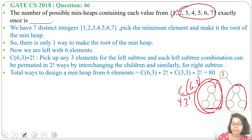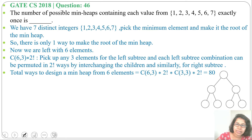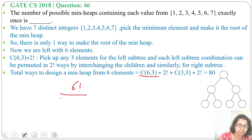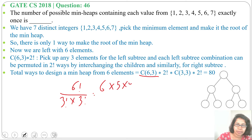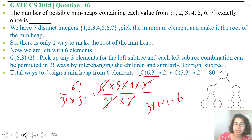For the right subtree, the next 3 elements go in, the minimum becomes the parent, and the other 2 children can be chosen in 2! ways. So total = C(6,3) × 2! × C(3,3) × 2!. Now C(6,3) = 6! / (3! × 3!) = 6×5×4×3! / (3! × 3!) — the 3! cancels, giving 6×5×4/6 = 20.